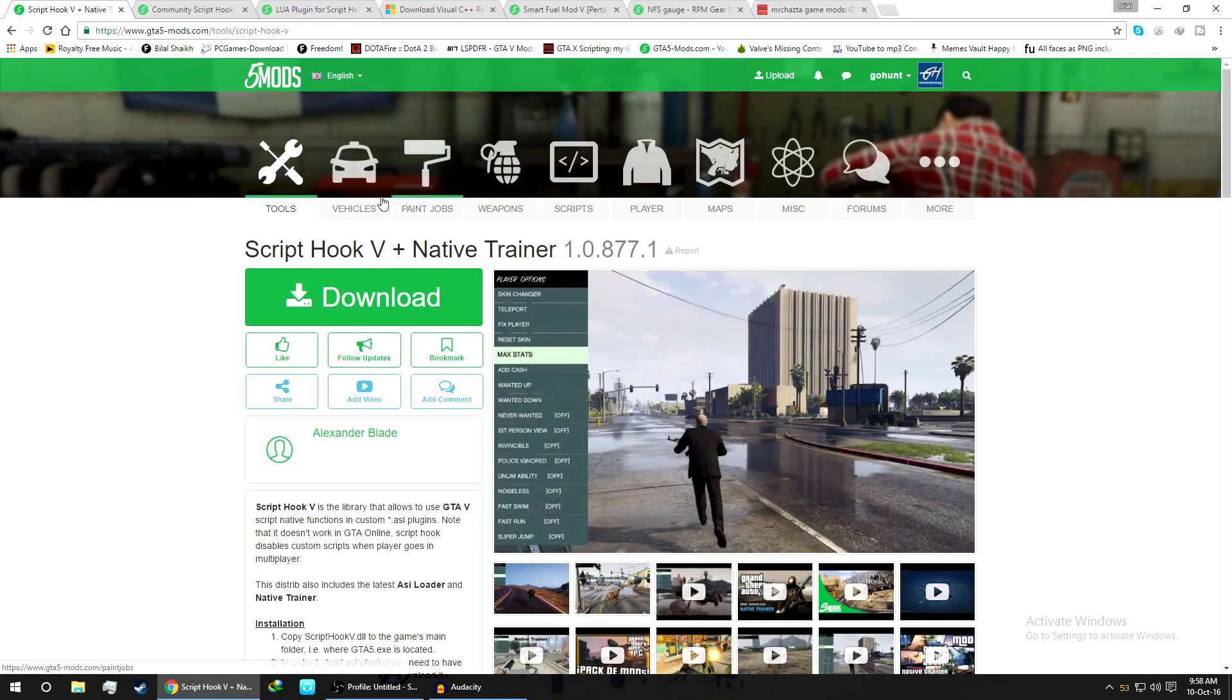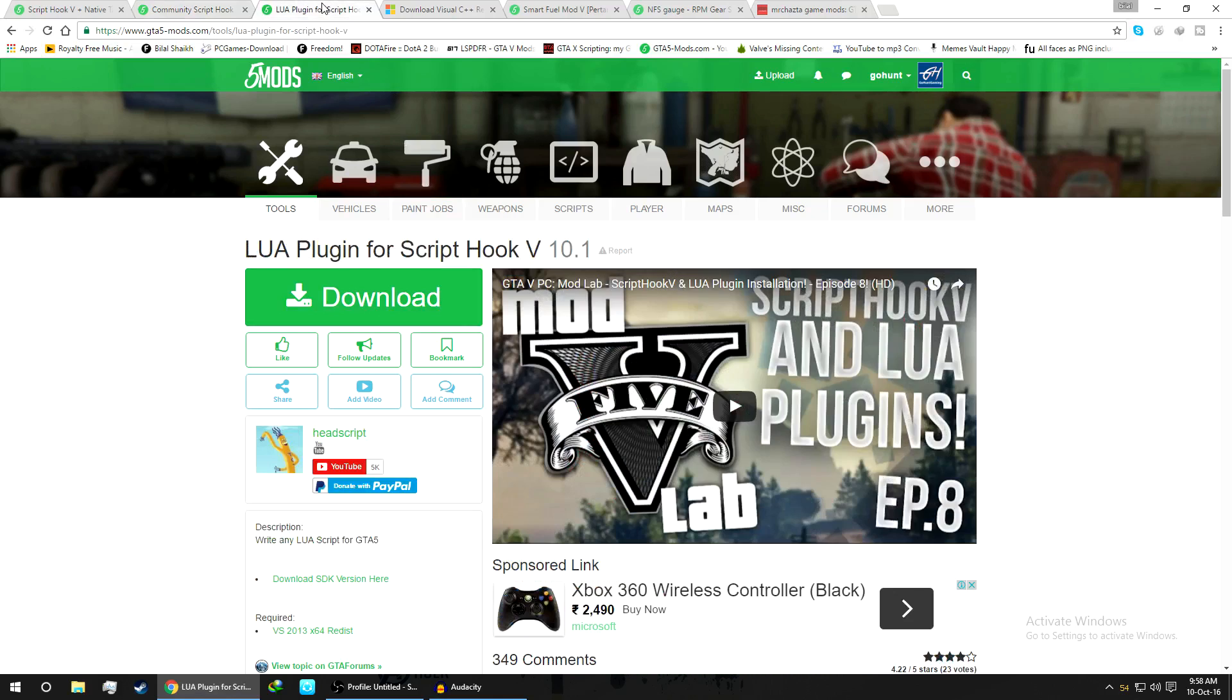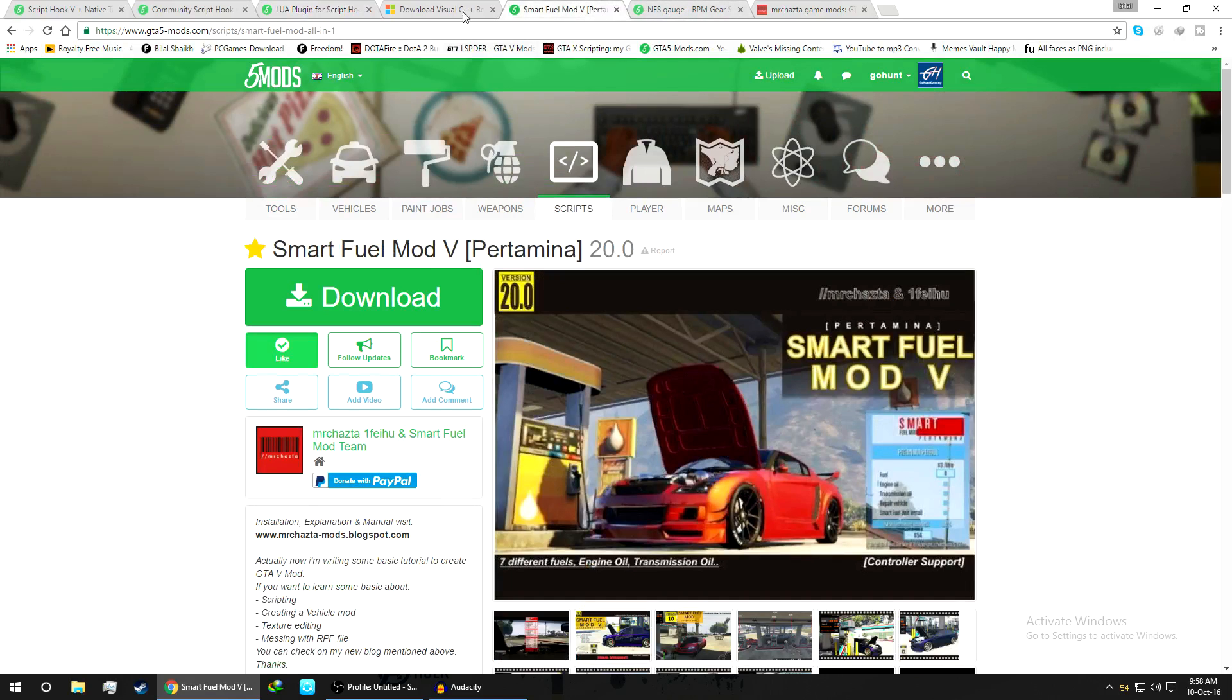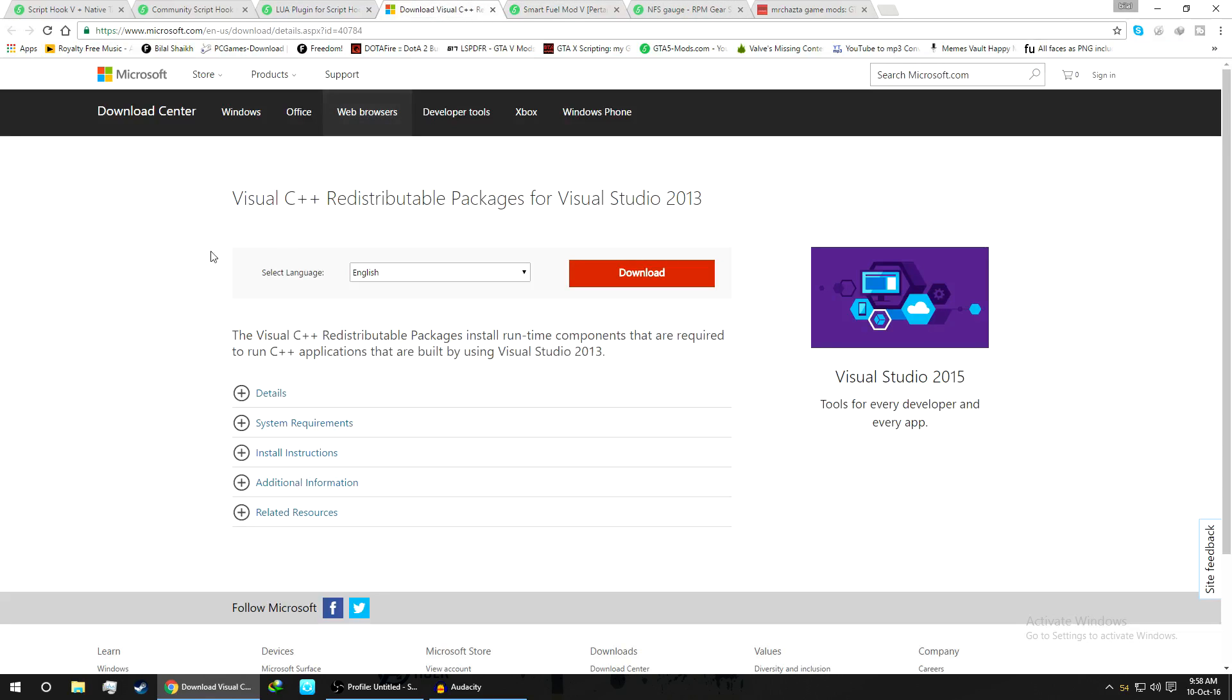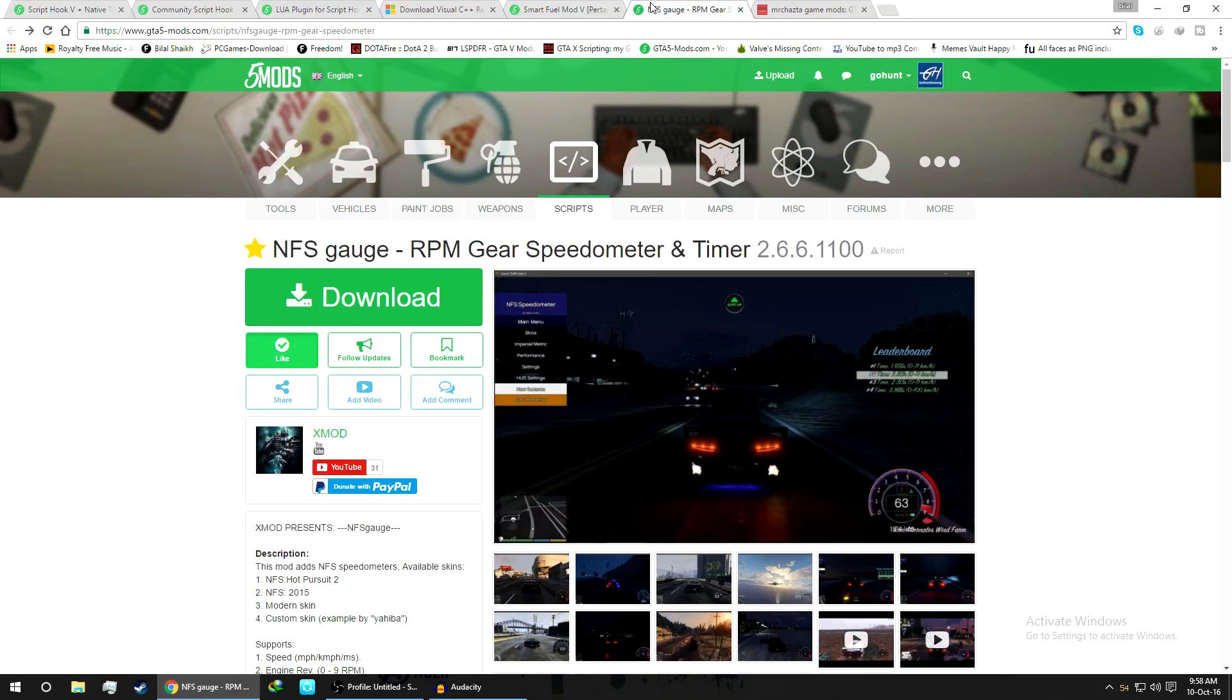The Script Hook .NET and the Lua Plugin Script Hook V. Yes, you need this as well to run this Smart Fuel Mod. Make sure you had installed all of these Visual C++ into your system. Make sure it's all up to date. Just download all of these files, just five files. Now we'll start the installation.